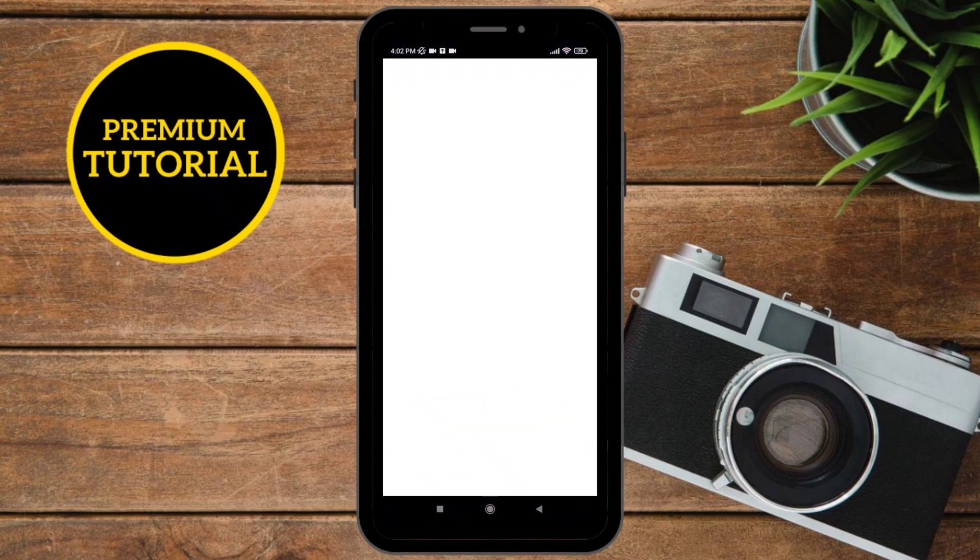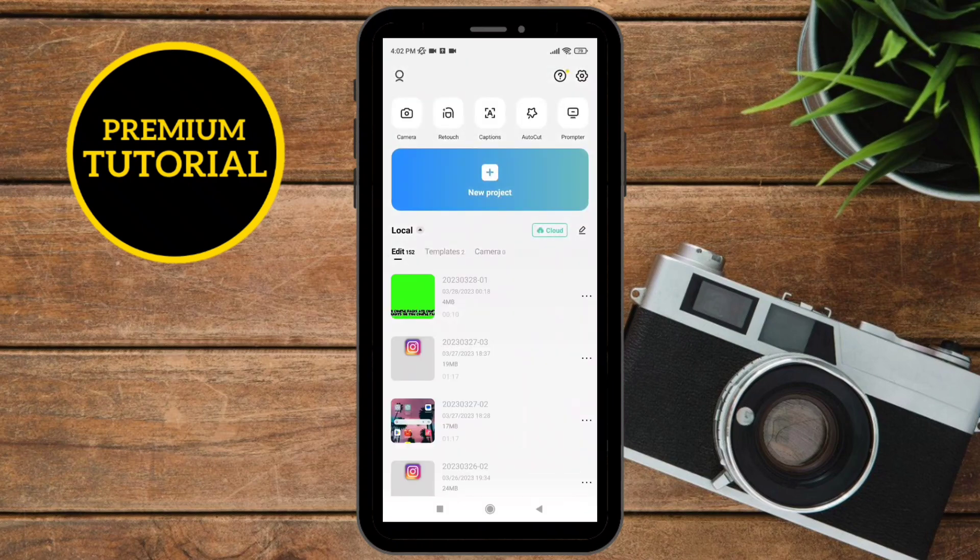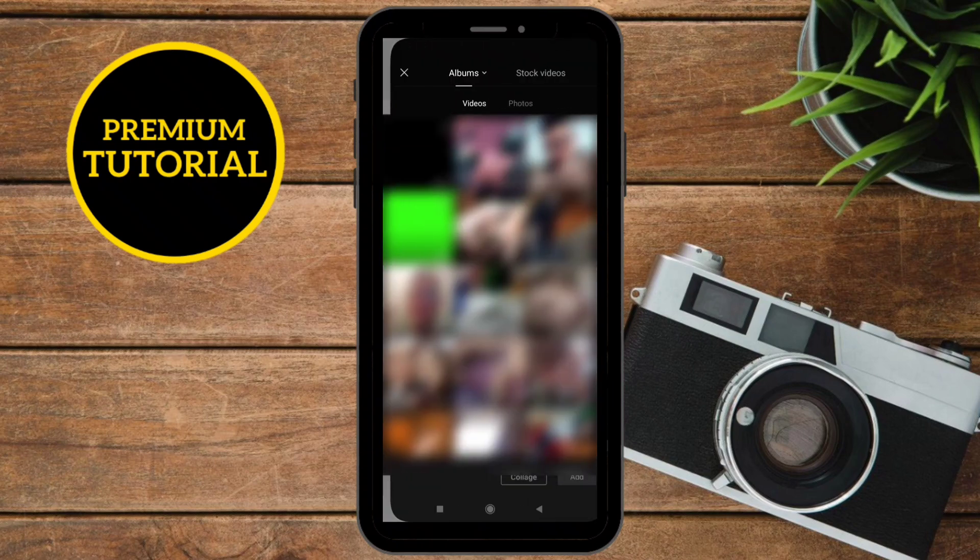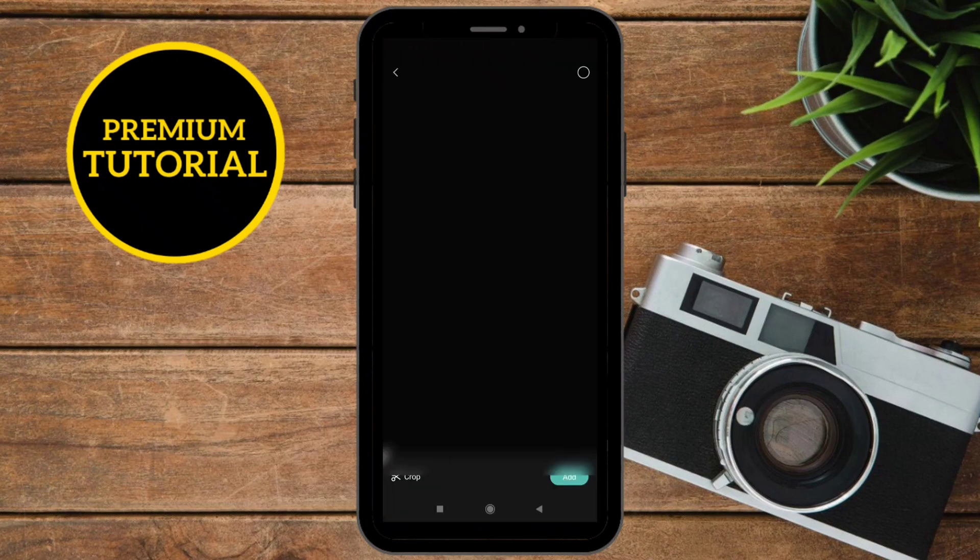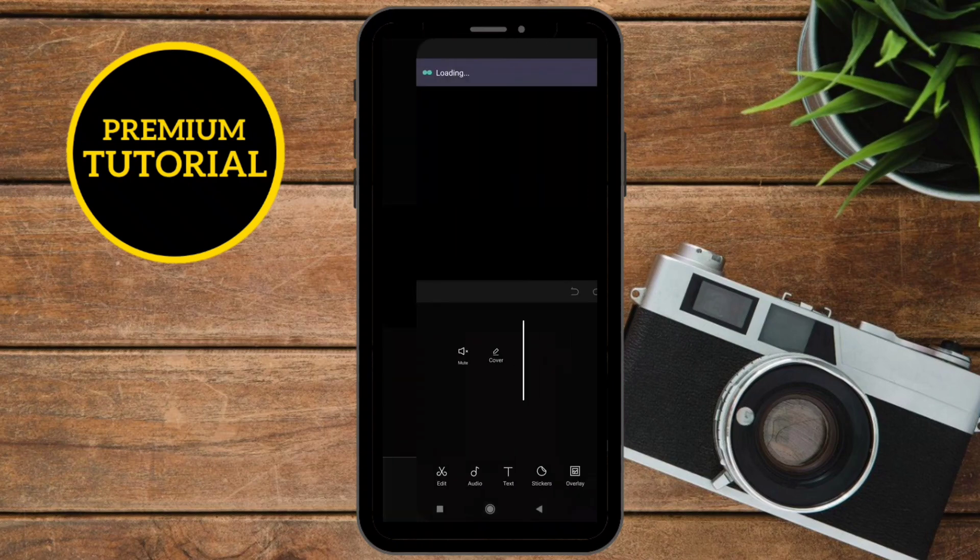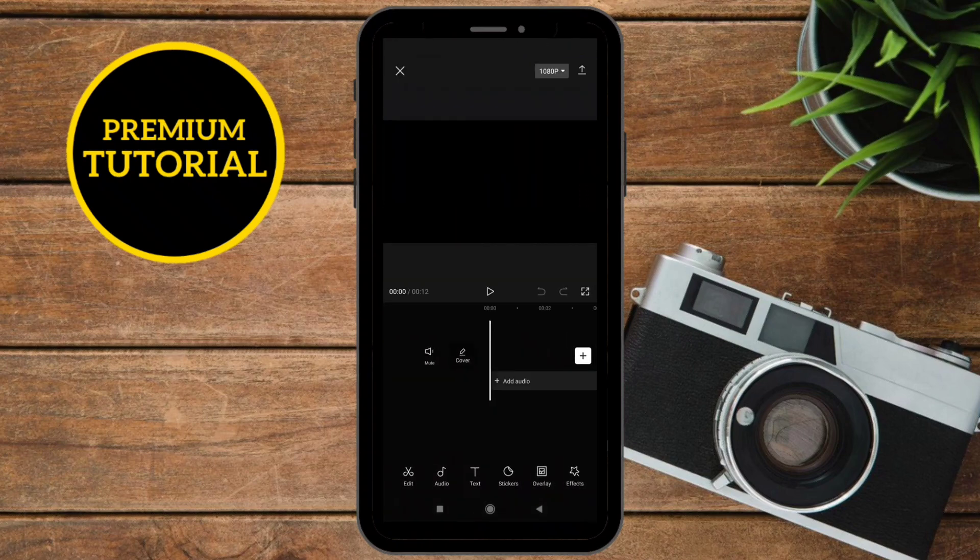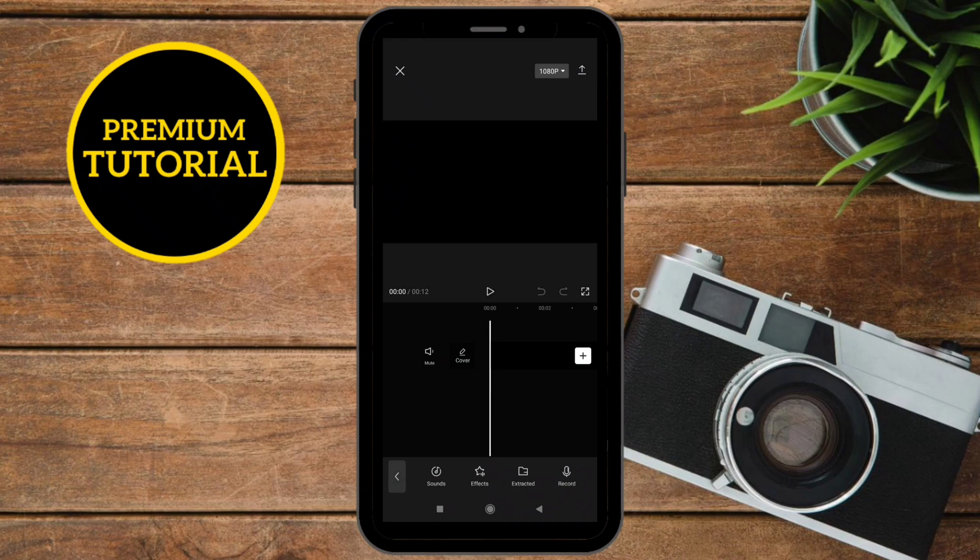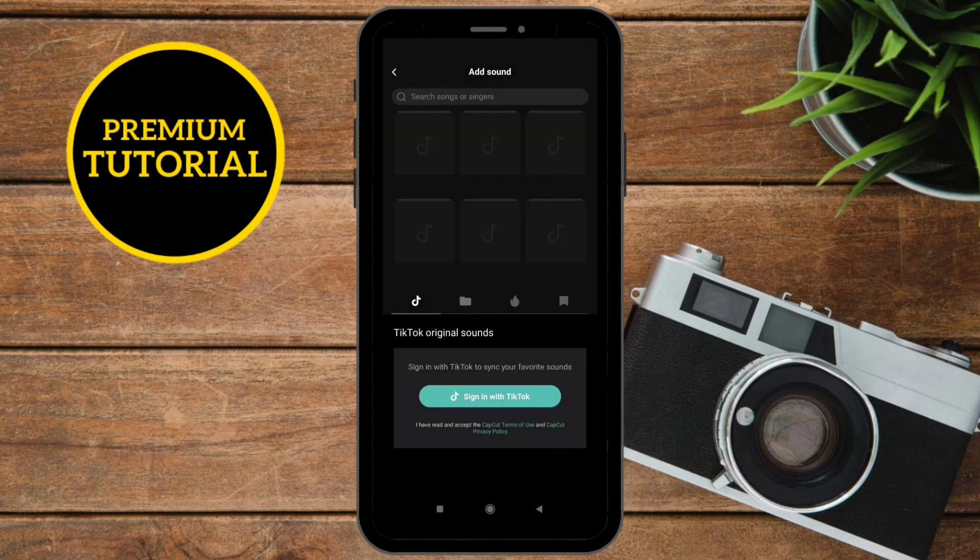Now I'm going on CapCut to add a basic black background video from my gallery. Next, I'm going to add a song from my device.